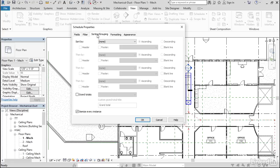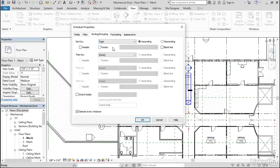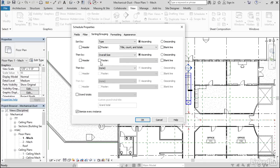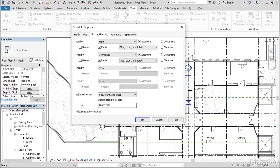Let's go to Sorting and Grouping. Let's sort by Type. Add a Footer in there. Then by, let's go Overall Size. I guess we can add a Footer in there. Let's make sure we Calculate Grand Totals. And we'll keep Itemize Every Instance checked.